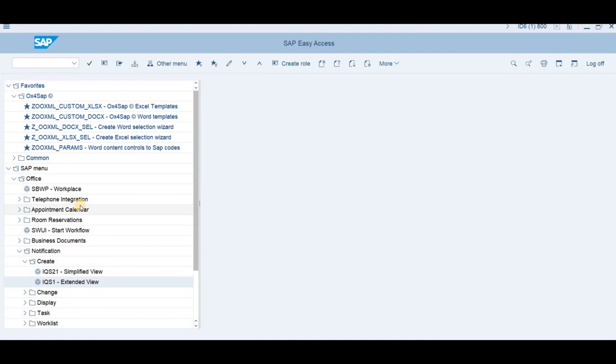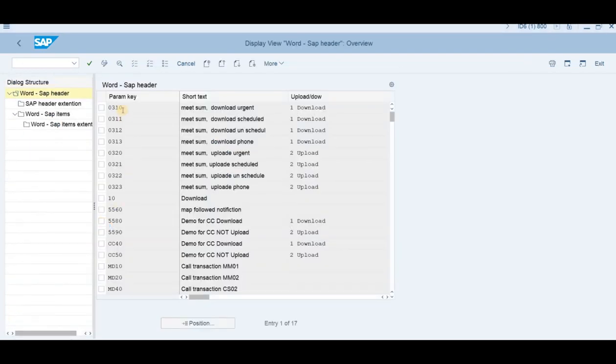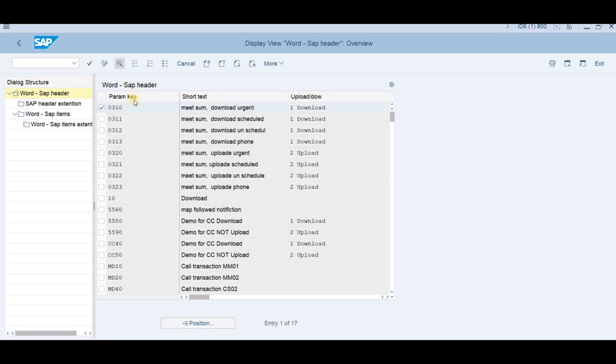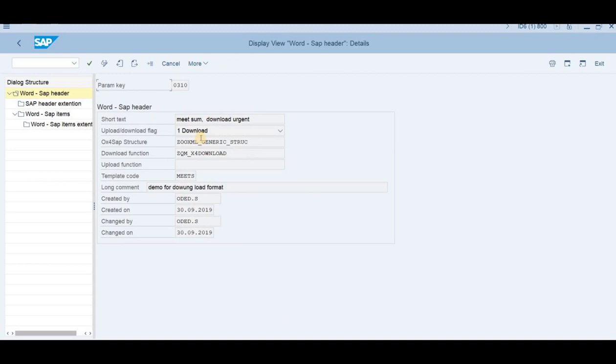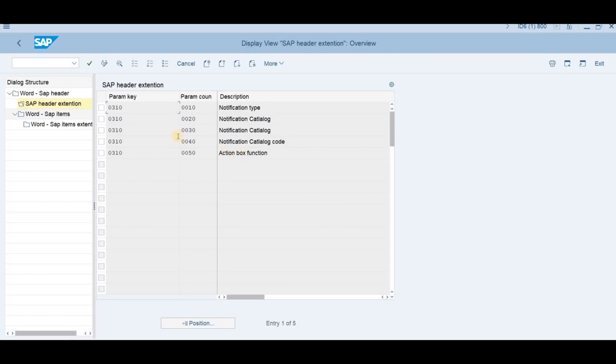Some background and behind the scenes of the OX4SAP tools. There are two levels, basically, of making parameter settings. The upper level is the parameter table. And here we can see each parameter. In this case, 0-3-10 is for meeting summary for the urgent case. Let's go into the details. You can see that the detail says this is a download process. This is the structure that we're using. This is the program that we're using. This is the template meeting. If we go to the header extension, we can see that there are some mapping of the notification type, the notification catalog, the coding, the group and the coding. Here is the number of the function of the action box in this notification.